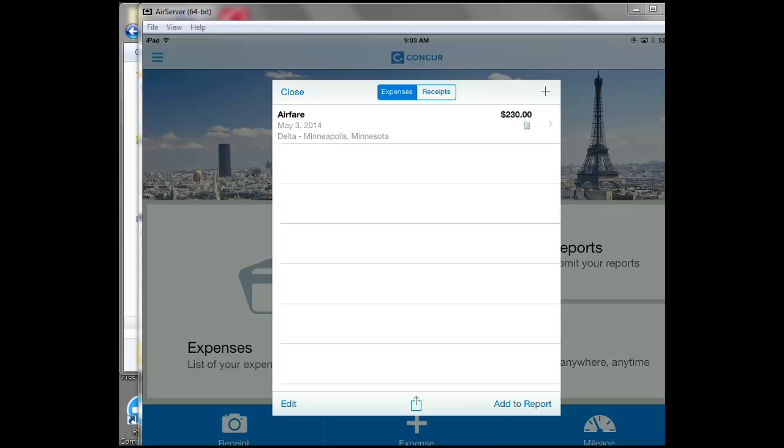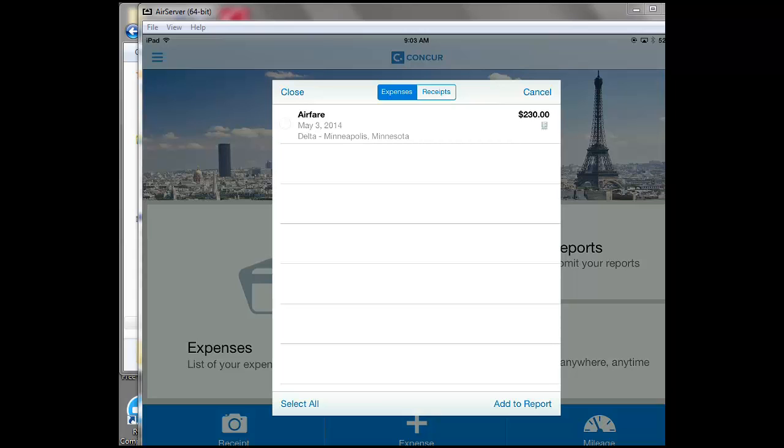We're going to click the add to report button at the bottom right hand corner and a little bubble will appear.